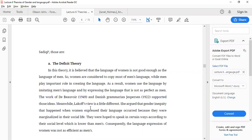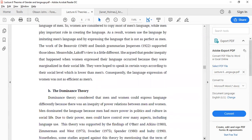Gender inequality occurs because women are not given equal rights or opportunities as men. Women are mostly associated with the home and don't go out for work, and that is the reason their language is not as developed as men's, because men use language in so many contexts where females cannot. This is what deficit theory covers in gender-based language.